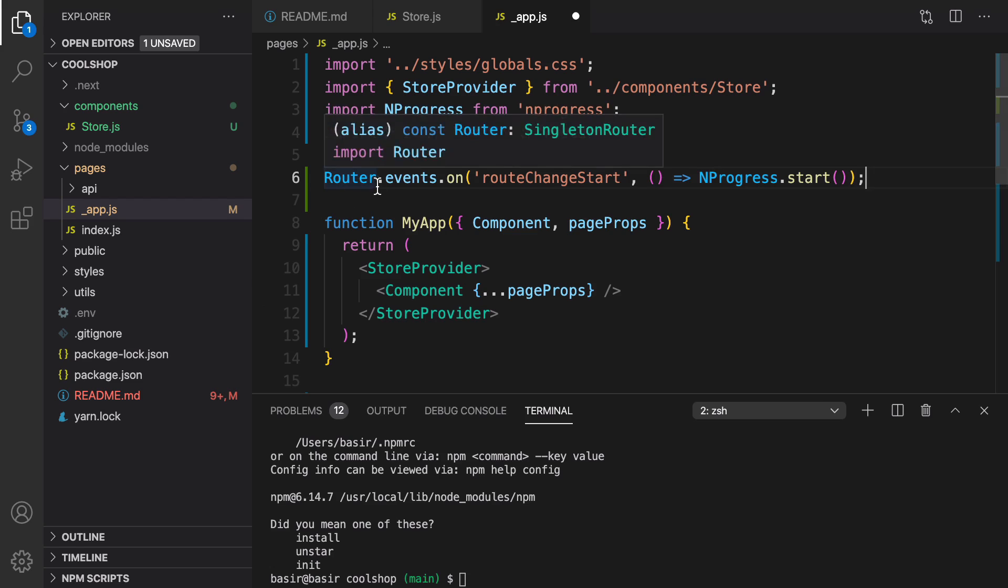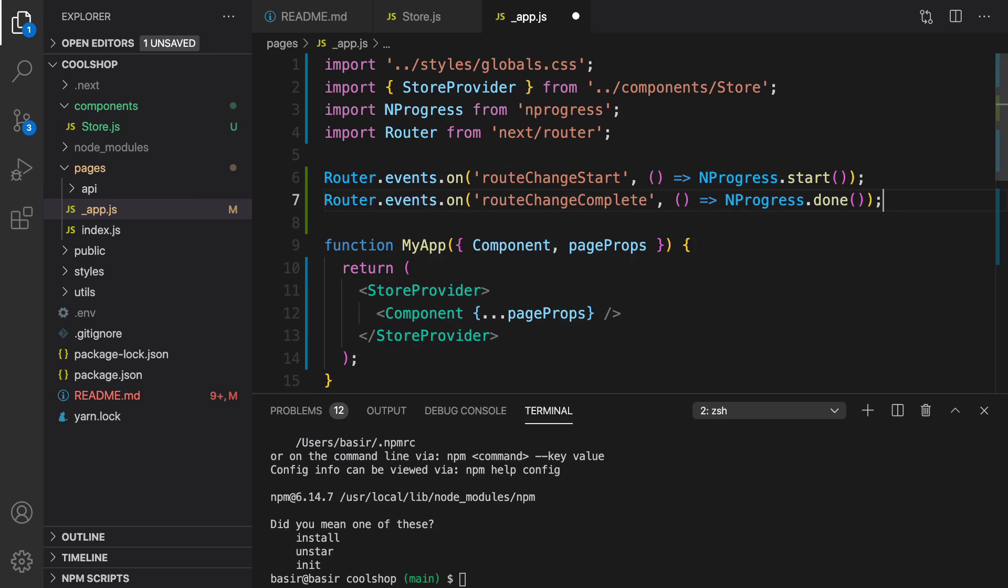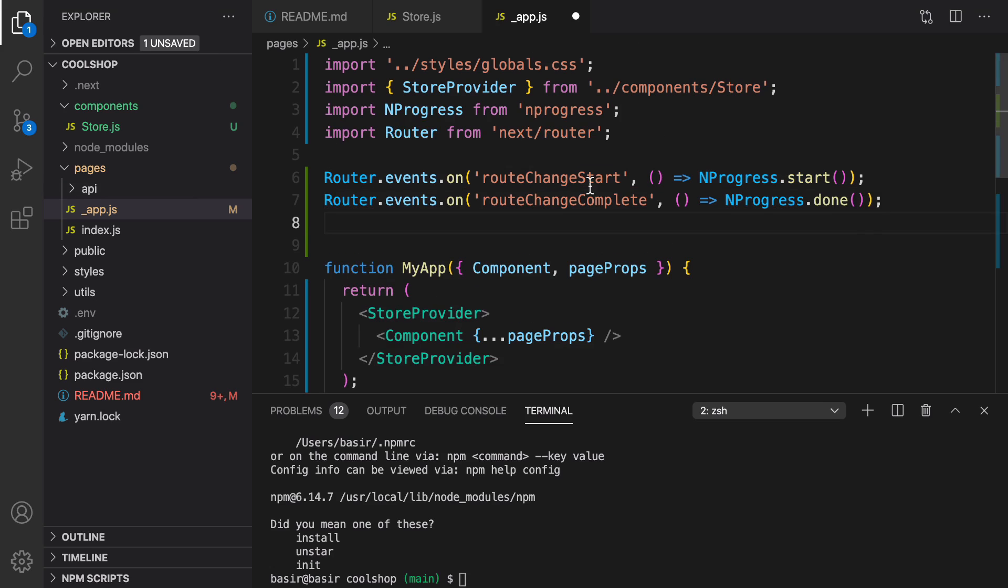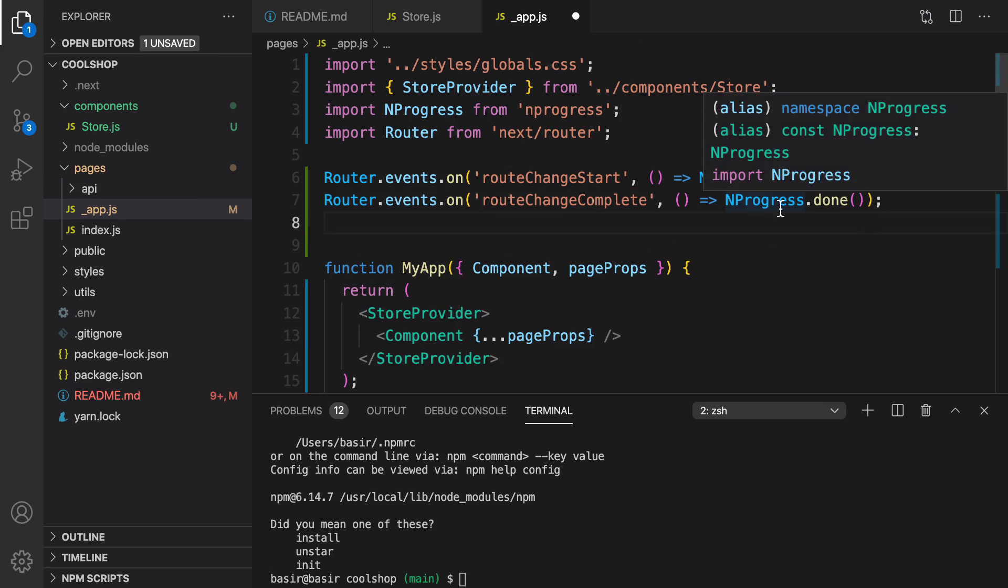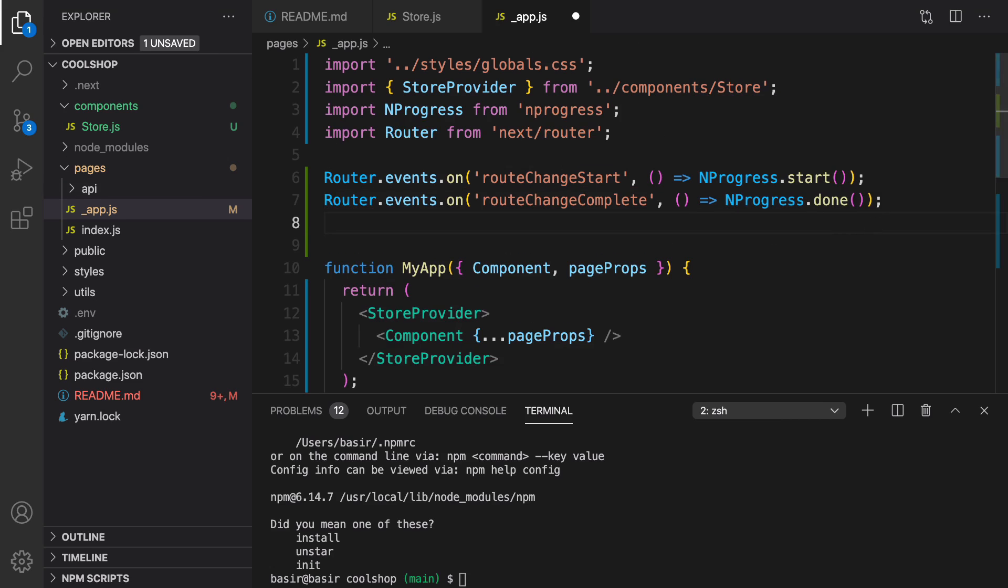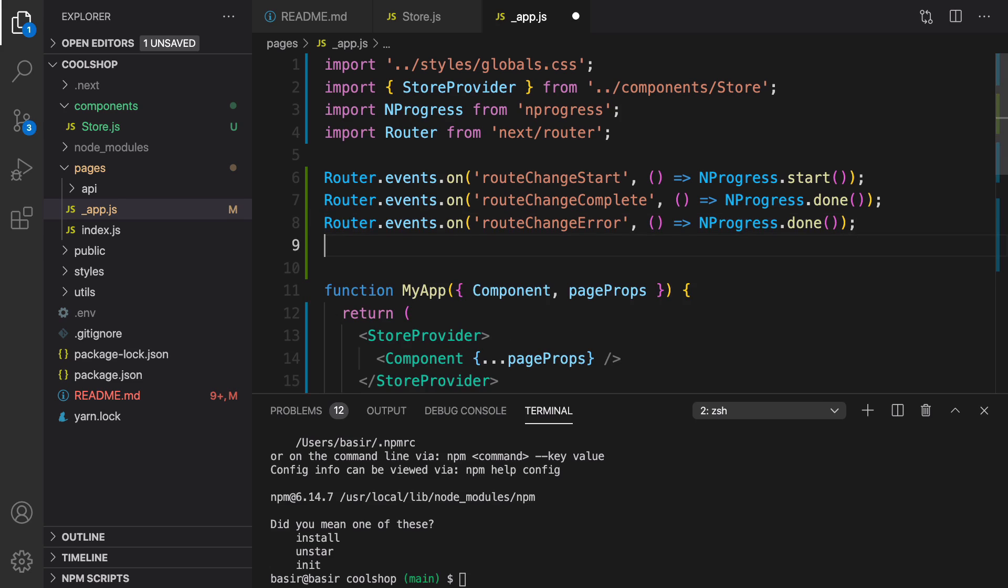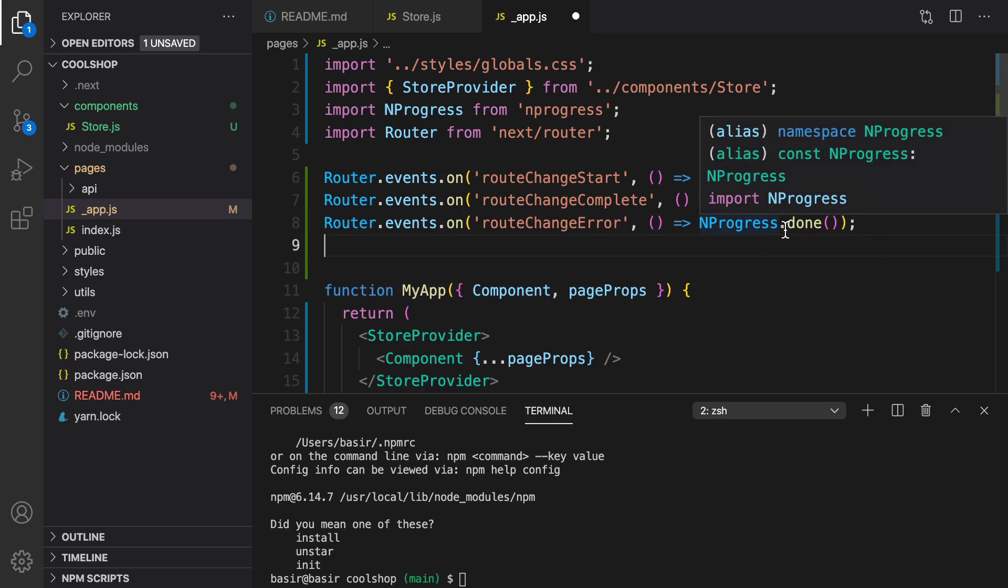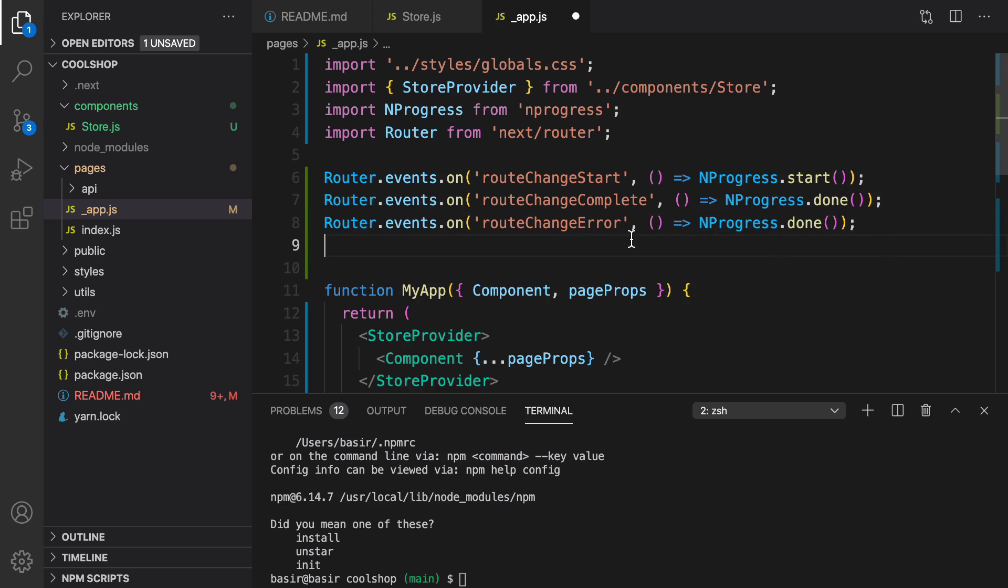On router.event router change start, I show a loading box, and when it's done, I set nprogress to done. Also, if there is an error in moving to another page, we need to make the progress done too.